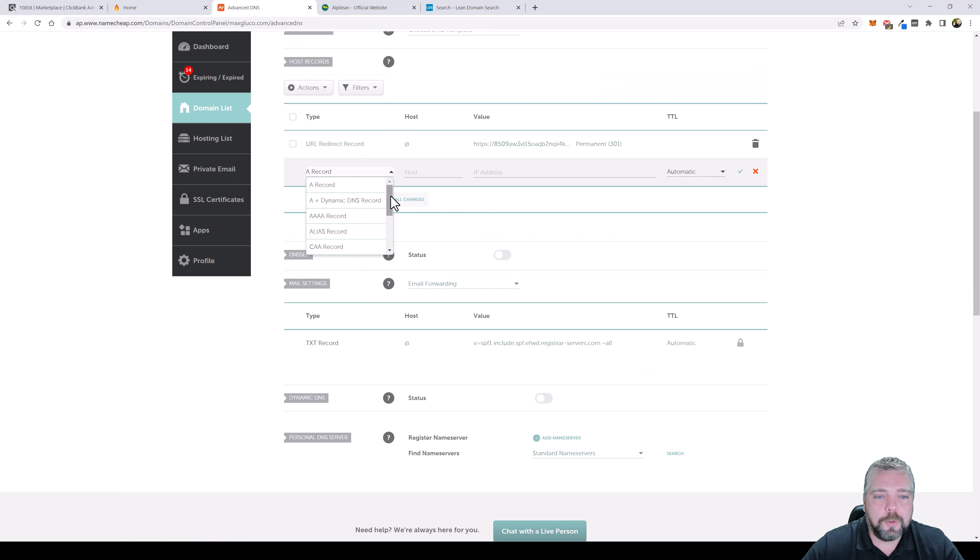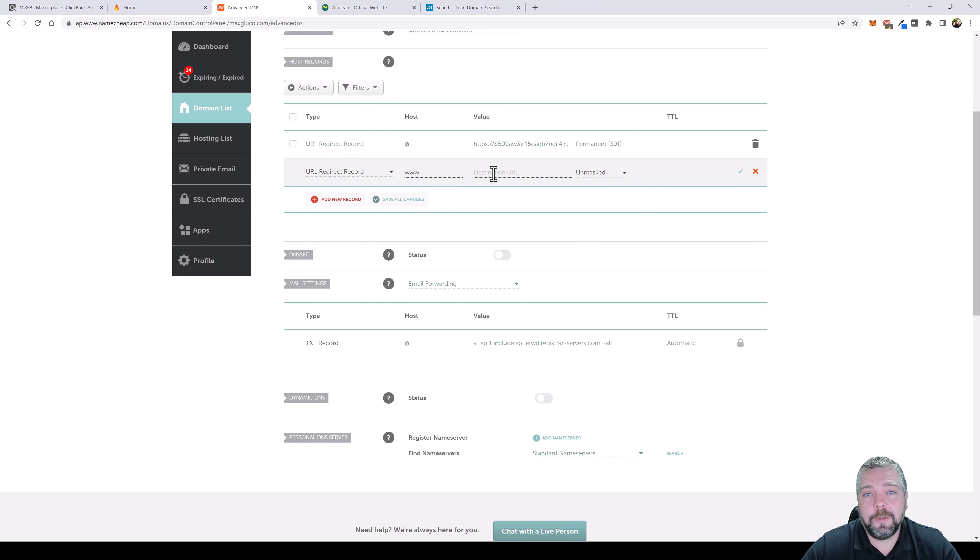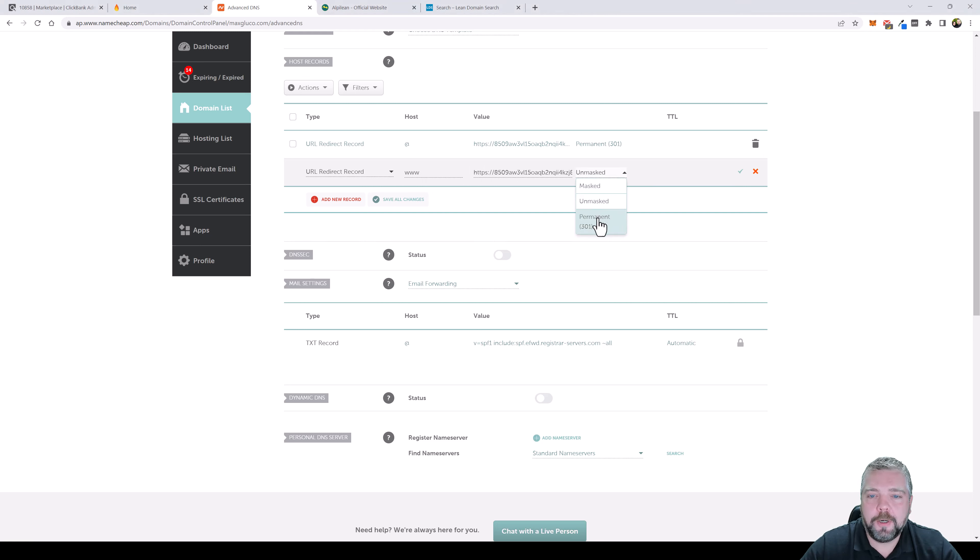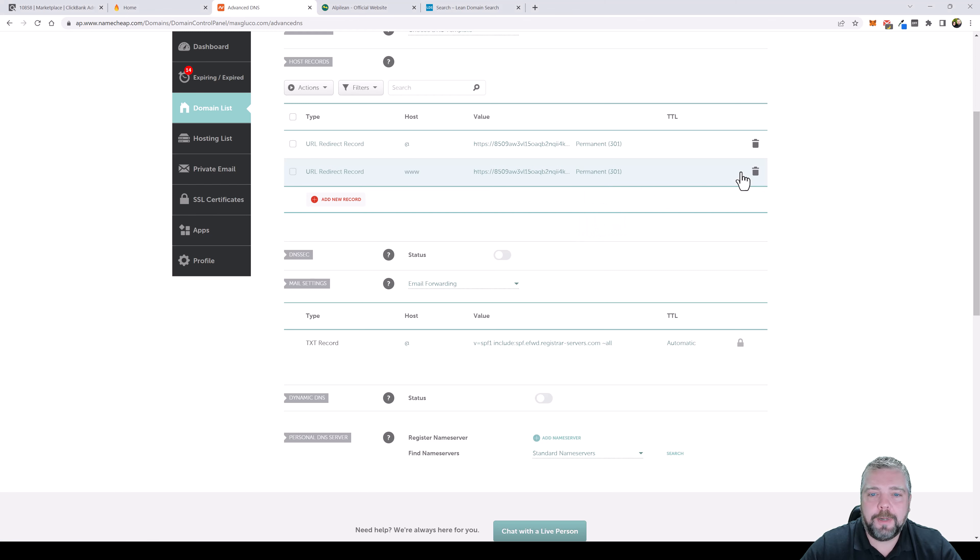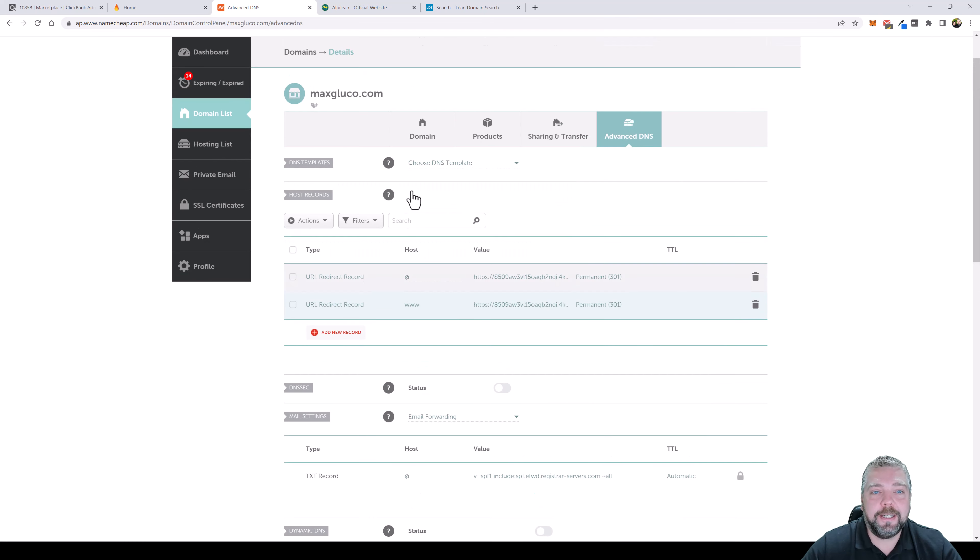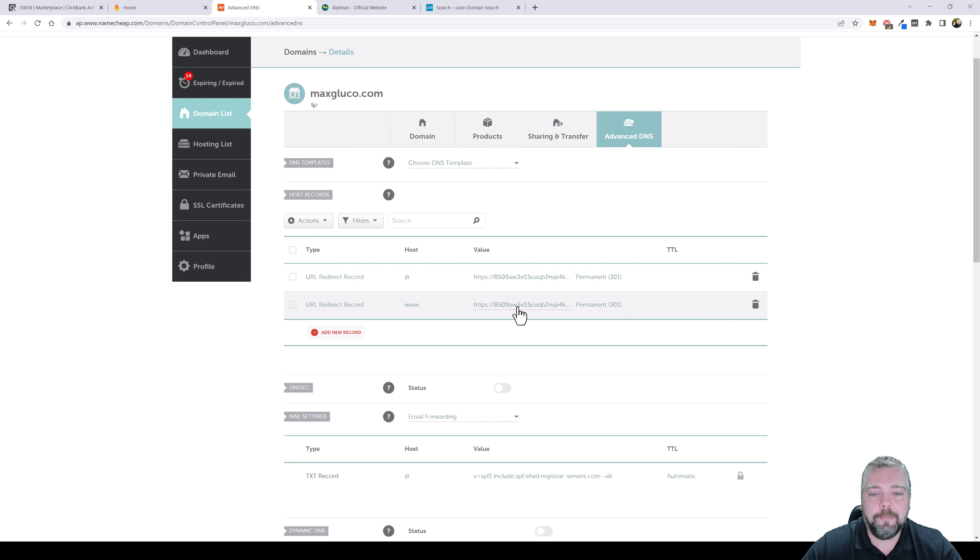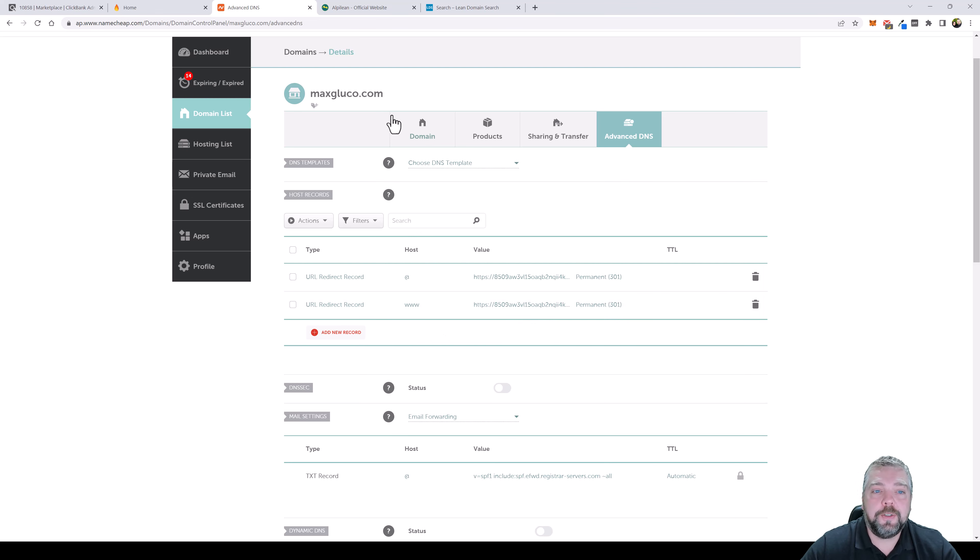We're going to scroll down and click on URL redirect record and this time under the host we're going to put www and then under value we're going to paste our affiliate link again. Now we're going to click the drop down, do permanent 301 and tick this checkbox again. So now it's saying okay, if someone either clicks or types in maxglucot.com it's going to redirect to this link, or if they click on a link or type in www.maxglucot.com it's going to redirect to this link and that's all there is to it.